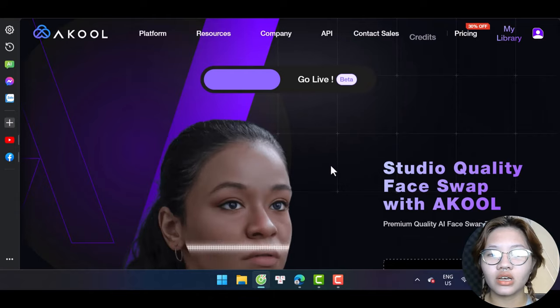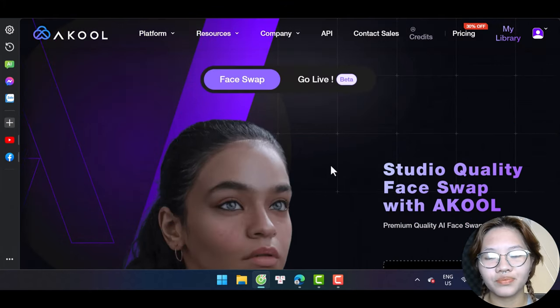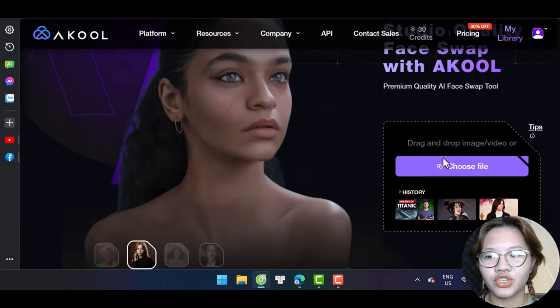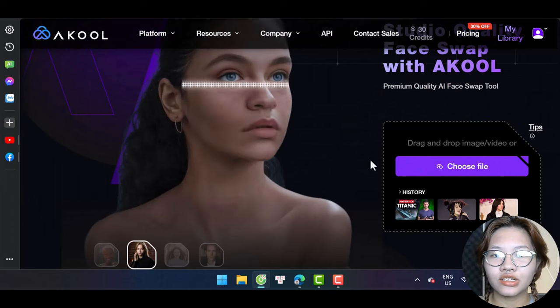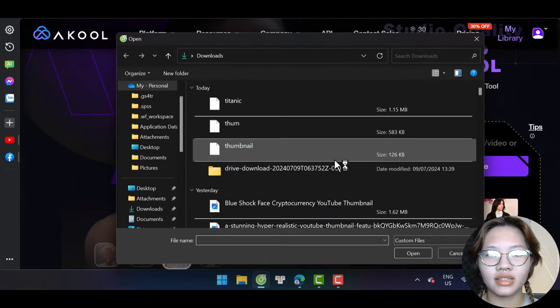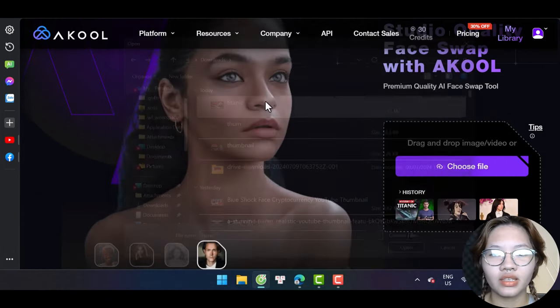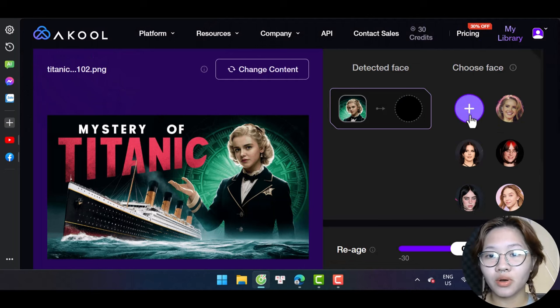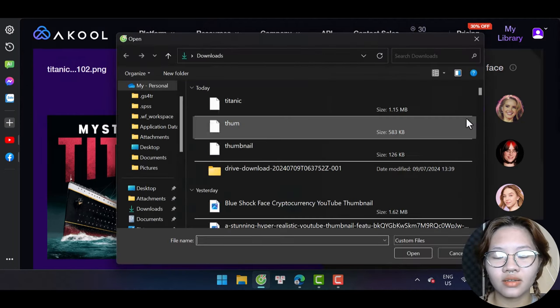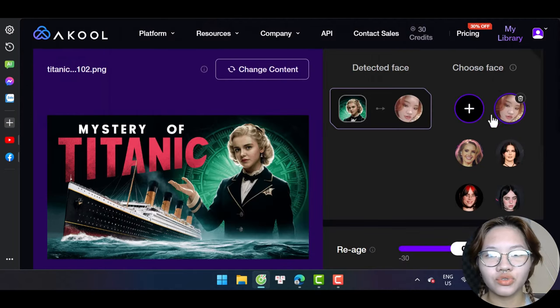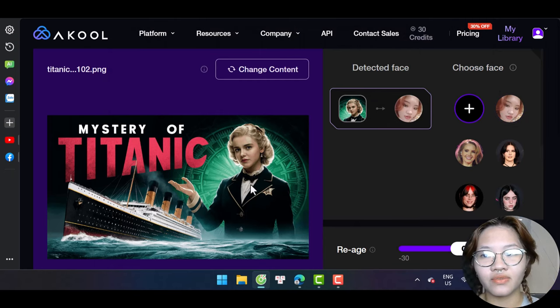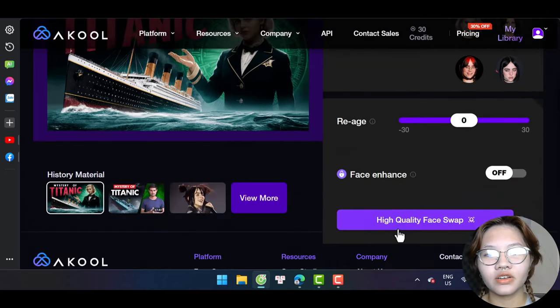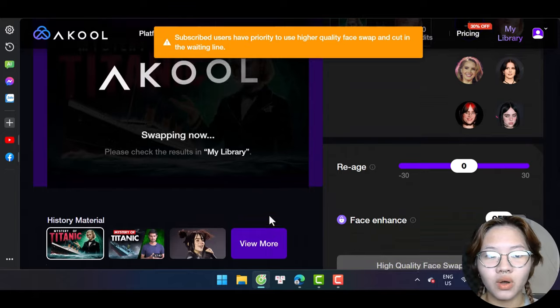Sign in with your Gmail for free and click here to upload the image created with Ideogram, and also upload a portrait of you right here. Then choose to swap the face in the thumbnail and finally hit the high quality face swap button.